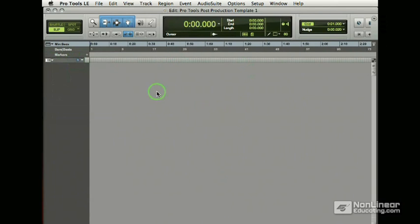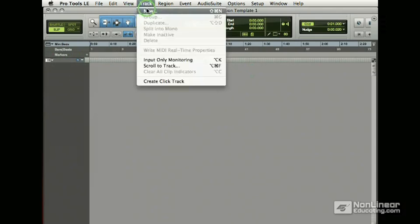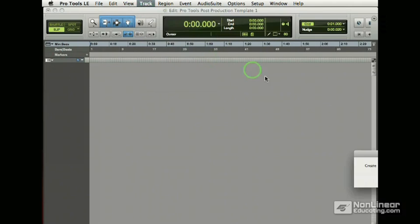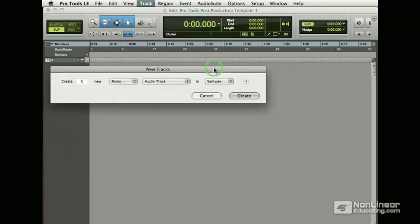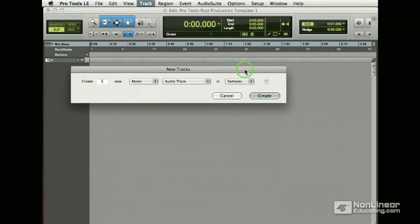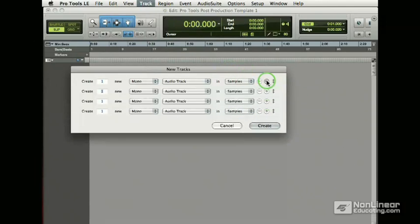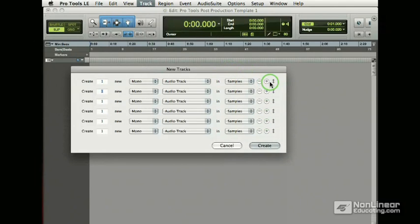And I want to go to Track, New, and I have this dialog here. I am going to do a little trick here where I just hit the plus sign a couple of times. And I'm going to make some tracks.